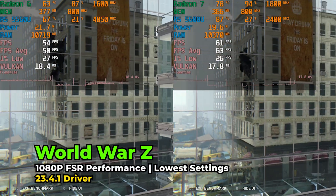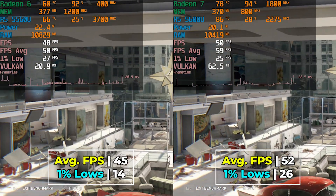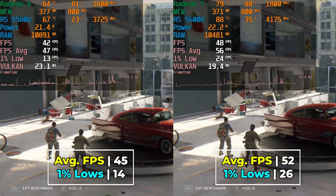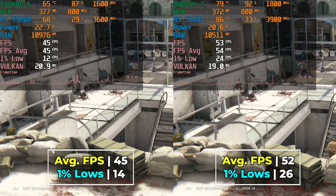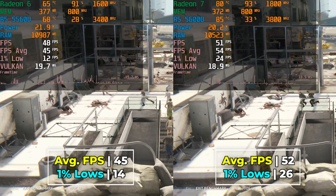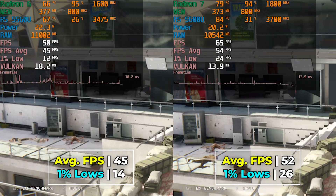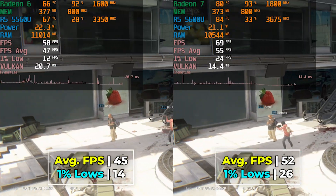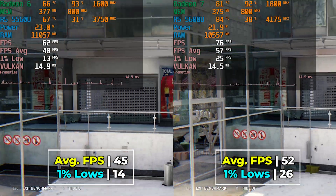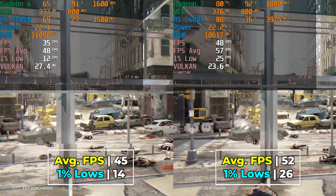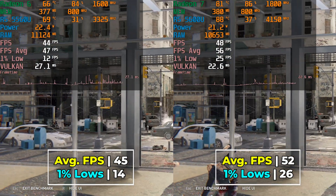Finally, World War Z running with the lowest in-game graphics settings and FSR at the performance preset shows a noticeable improvement between the two systems. Specifically in the 1% lows — while neither system gives amazing numbers there, the 5600U does bring them up to at least a playable range, while the 5560U shows very noticeable stutter. As you can tell by the frame time charts, this really does affect playability between the two.